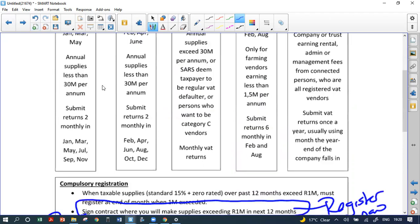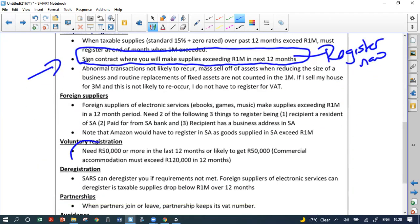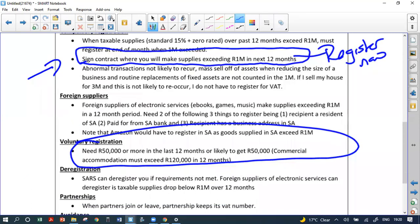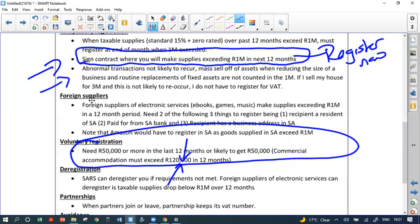You can also voluntarily register earlier. Voluntary registration requires 50,000 rand or more in the last 12 months or likely to reach 50,000. For commercial accommodation such as a B&B, the threshold for registration is 120,000, not 50,000. Abnormal transactions not likely to recur are excluded from the one million threshold — for example, selling your house for two million rand does not trigger a registration requirement because it's abnormal and unlikely to reoccur.